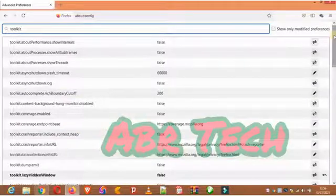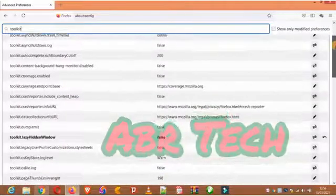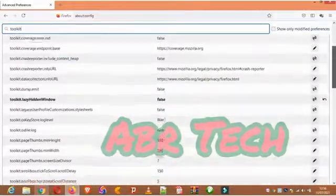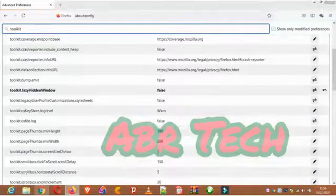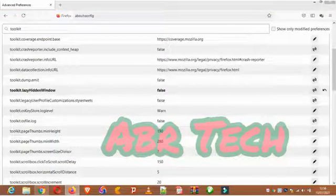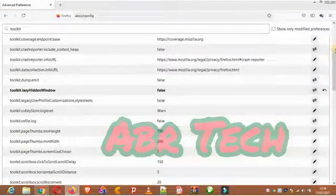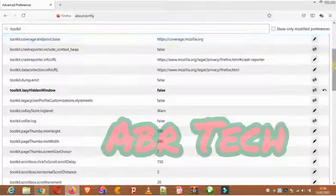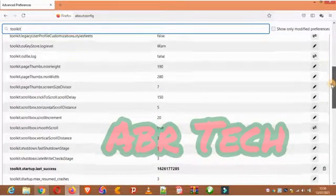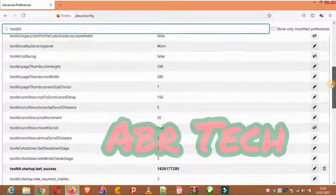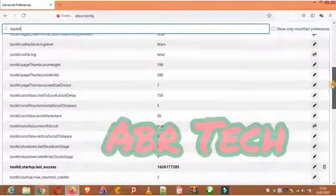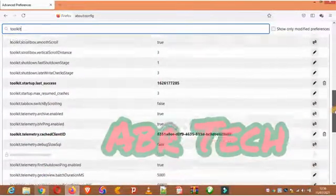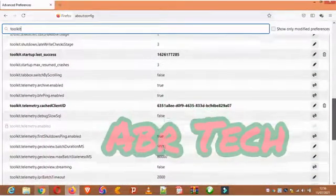Let's scroll down to find it. It should be further down. When we see it, it's going to be set to 'true', and we're going to turn it to 'false' so that Firefox doesn't start up immediately when we turn on our PC or laptop.